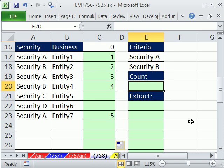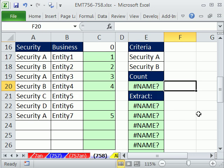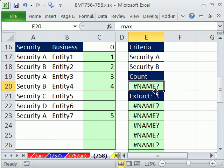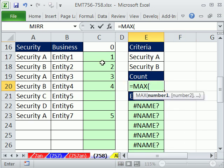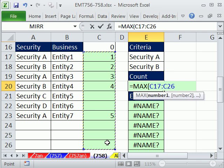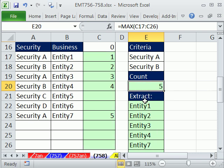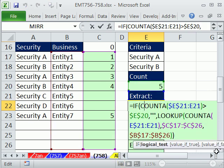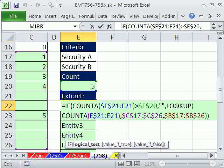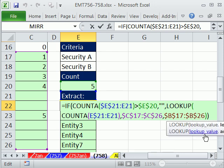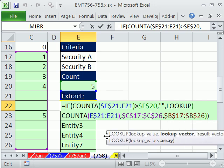We just use EQUALS MAX of all those numbers to get 5. Then the extraction formula remains the same — the beautiful counter compared to that MAX of 5, show a blank if it's greater, otherwise do the LOOKUP with lookup vector and result vector.